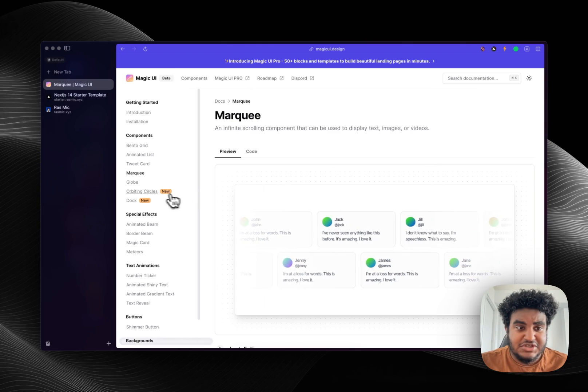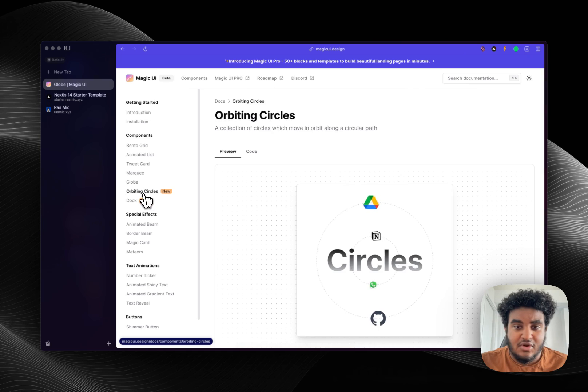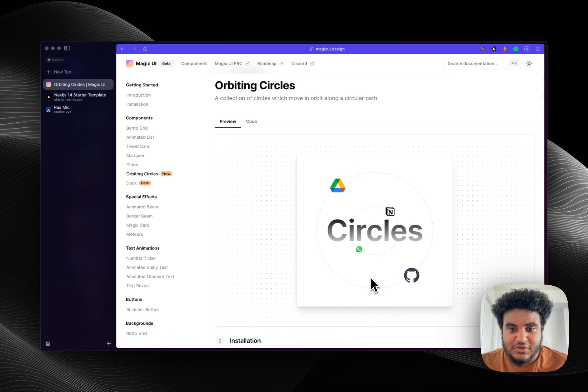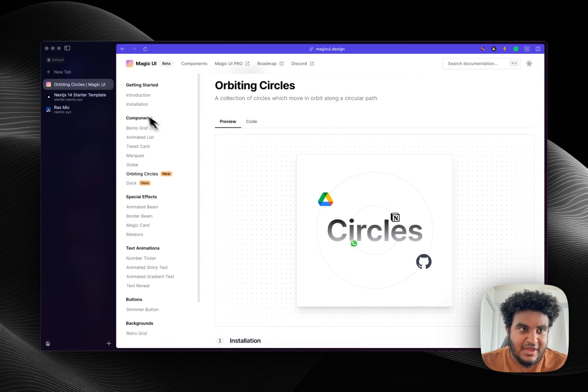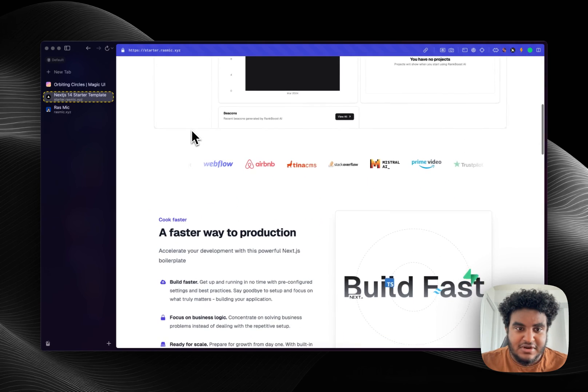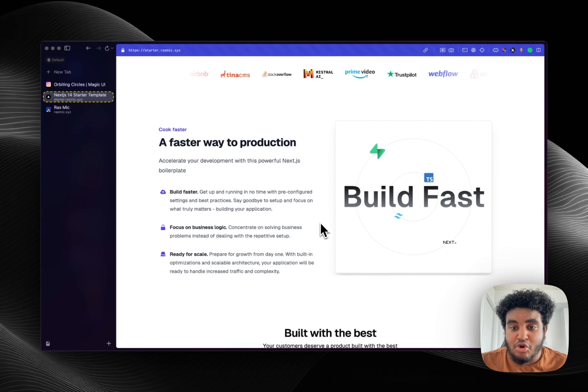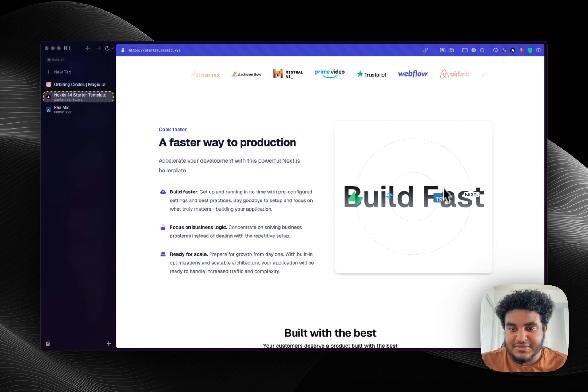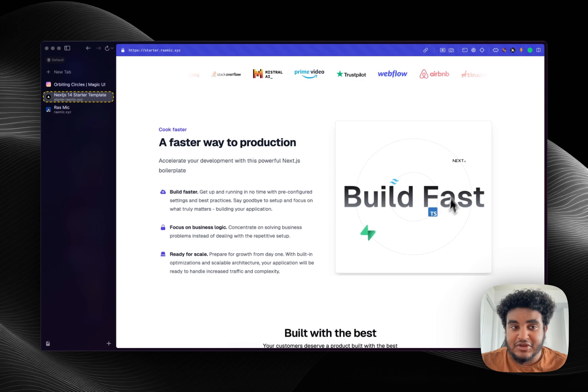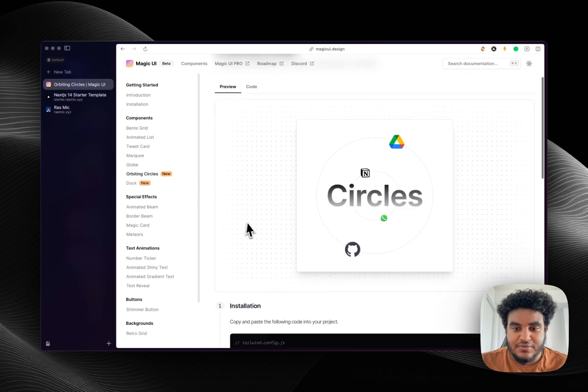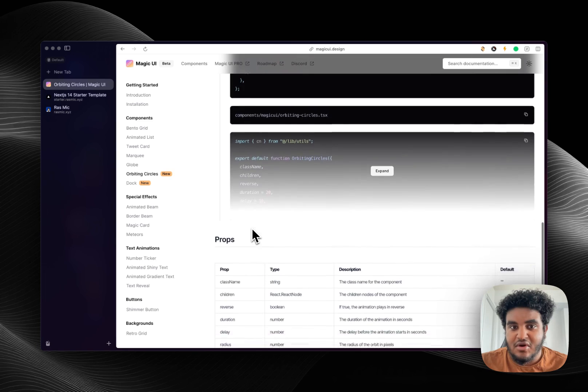You know the classic globe. Now this is when I implemented orbiting circles. If you go on my starter kit site I use the orbiting circles to show off some of the tools that are used to build a starter kit. So I find it very clean and simple and the code was pretty simple to install.